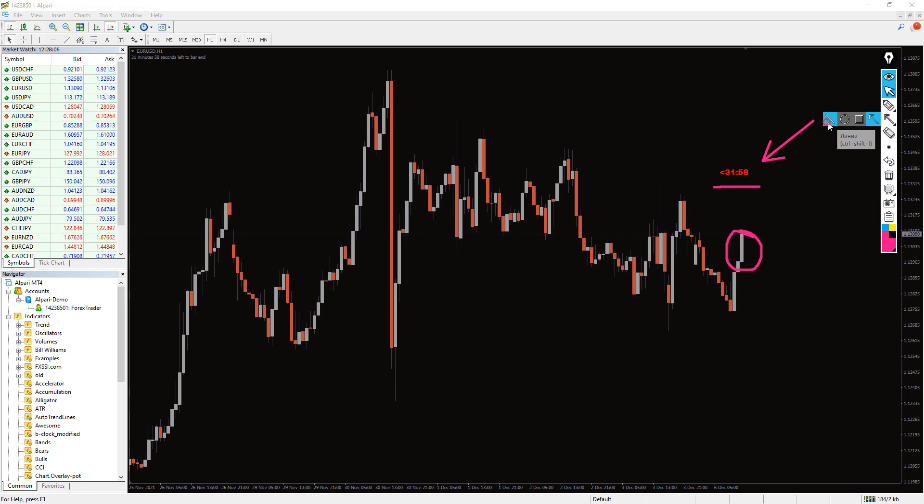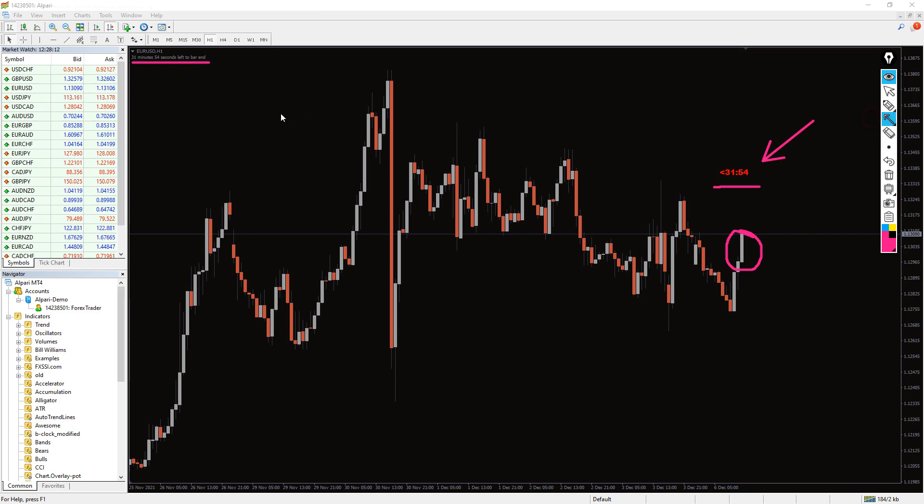it means the current candle will close exactly after 32 minutes and 11 seconds. It also shows details of the remaining candle closing time in text format at the top left of the chart, right here.